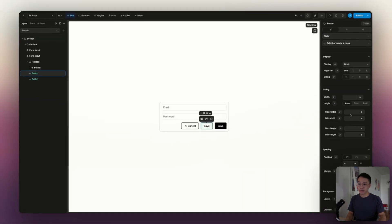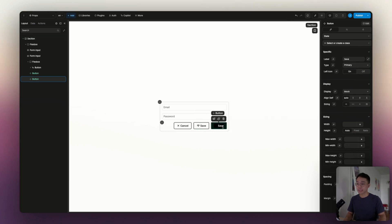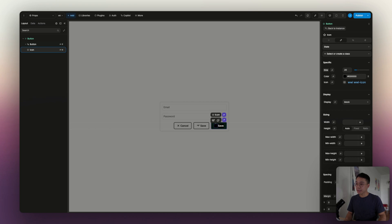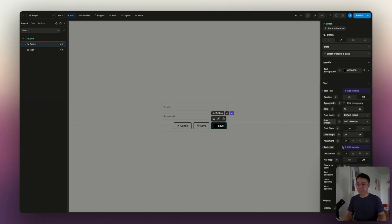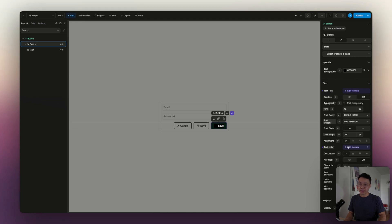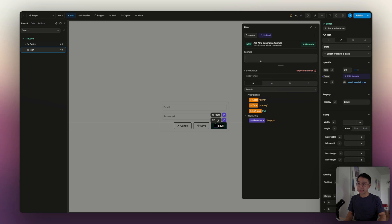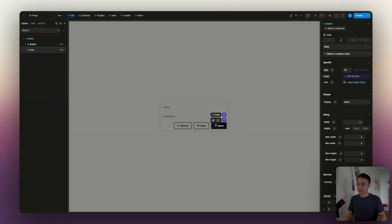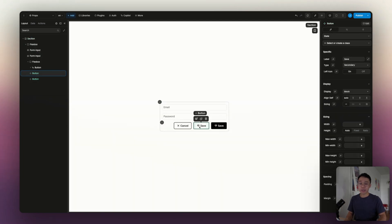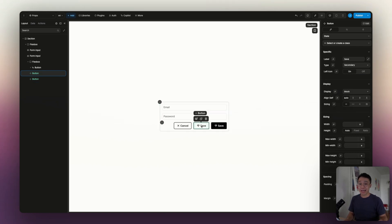If we go to our instance and show or hide this icon, it will be displayed. You'll notice that the icon is still black no matter the variant. So we can take the same property that we put inside of our text color and paste it inside of the color of the icon. That way, when it's on secondary it will be black, and on primary it will be white. So we've successfully added a control to display or not the icon.